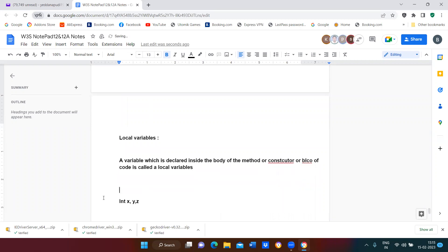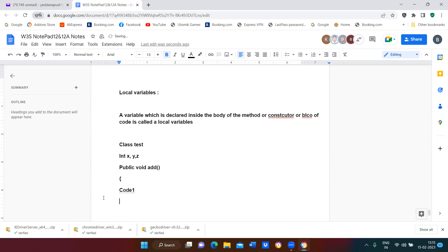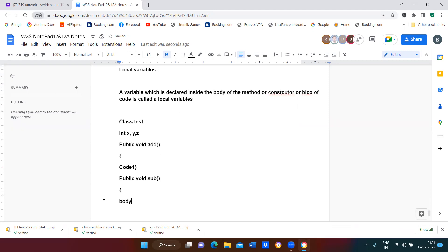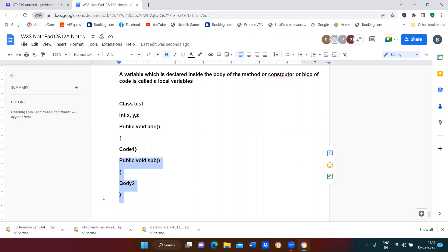Whenever you compile a program, we write a class name, something like class Test. Under that I'm going to declare public void addition. I'll create one more method with some body of code. Now whatever variables you've declared outside the method, those variables can be called to this method and similarly to the second method also.